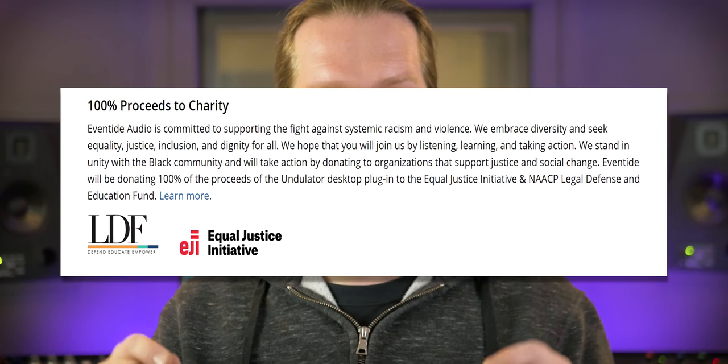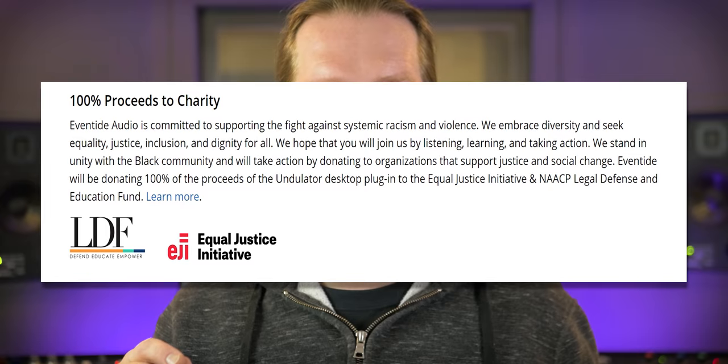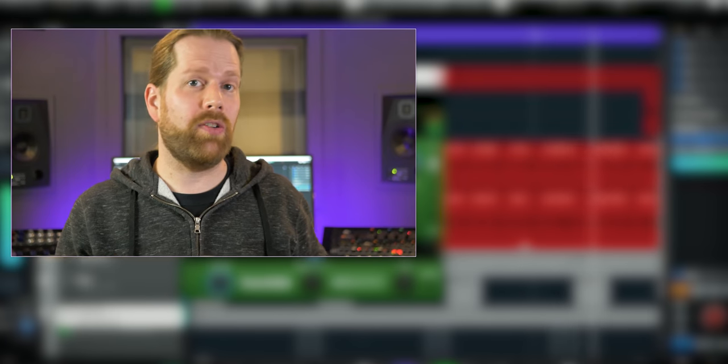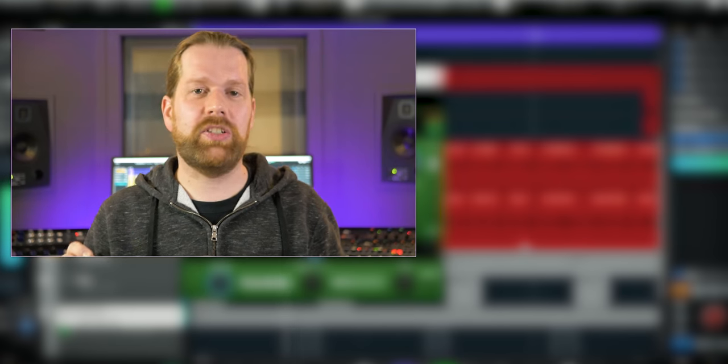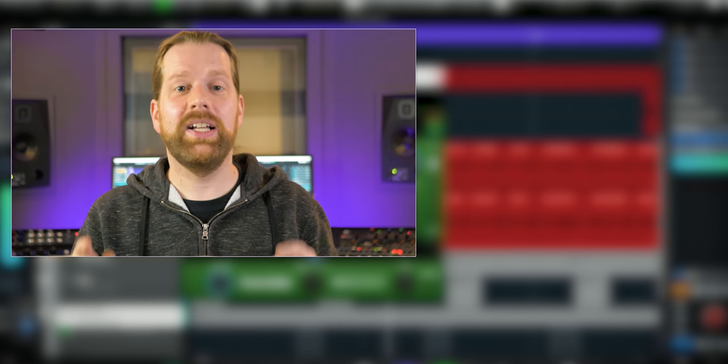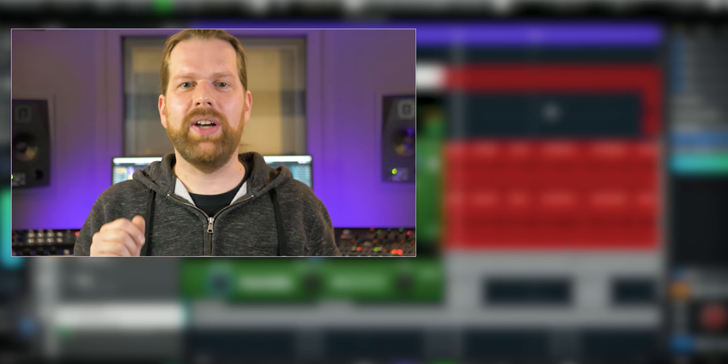The Undulator, like the rest of the plugins in the Eventide H9 series, sounds really good and will trigger your creative mind. The best reason to get this plugin is because all proceeds go to charity — Eventide will donate 100% of the proceeds to the Equal Justice Initiative and NAACP Legal Defense and Education Fund. Needless to say, I bought my copy to support such a good cause. If you want to check out more of my Eventide H9 series reviews, check out the videos on screen. Please remember to subscribe and like this video — thank you for watching!